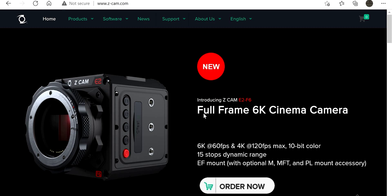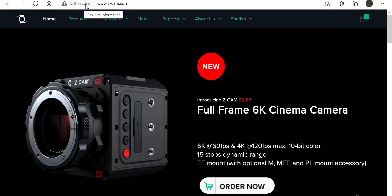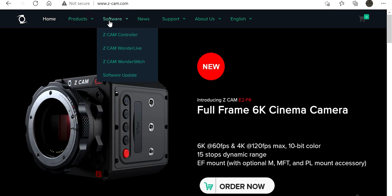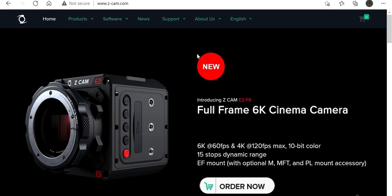What you're gonna do is go to this website, zcam.com. It's gonna be a non-secured site so your web browser and your antivirus is going to freak out, but it's okay. There's nothing on this website that has hurt my computer or anybody else's who's downloaded from this website.